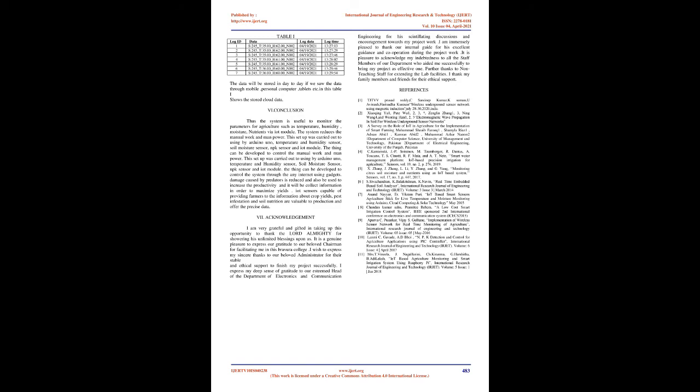Conclusion: Thus the system is useful to monitor the parameters for agriculture such as temperature, humidity, moisture, and nutrients via IoT module. The system reduces manual work and manpower. This setup was carried out using Arduino Uno, temperature and humidity sensor, soil moisture sensor, NPK sensor, and IoT module.